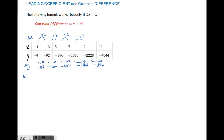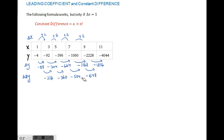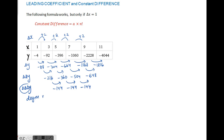Next we find the second differences. The values are: negative 216, negative 360, negative 504, and negative 648. These numbers are non-repeating, so this is not a quadratic relationship. Moving on to the third differences, we get negative 144, which is constantly the same. Because we needed three differences, the degree n is 3, so our polynomial will be of the form ax³ plus bx² plus cx plus d.